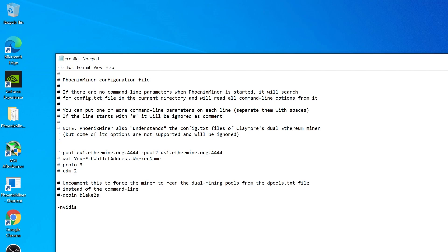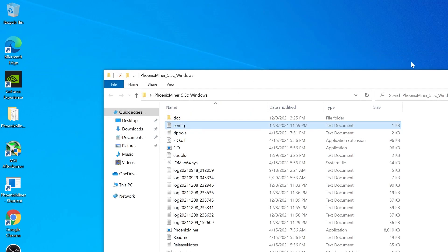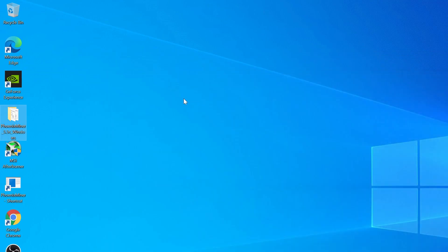You can also try putting, if you have two GPUs and the dedicated one is GPU 2, you could put -GPU 2 like this and it will only mine on the second GPU. I'm using -Nvidia because I want to mine on the Nvidia GPU. I'm going to save and close this window and try to start the Phoenix miner again.